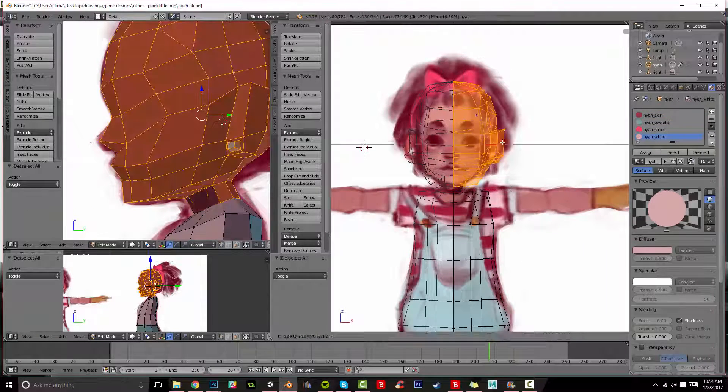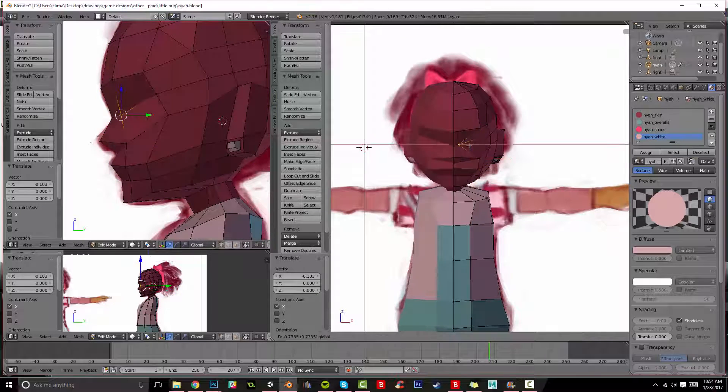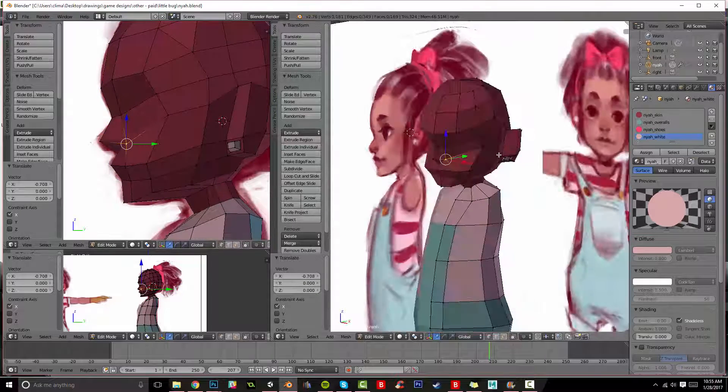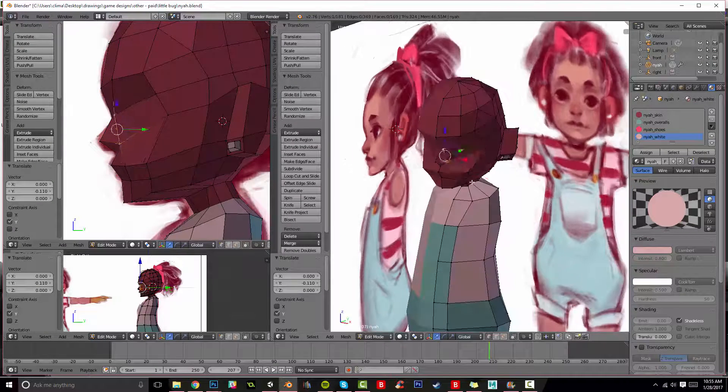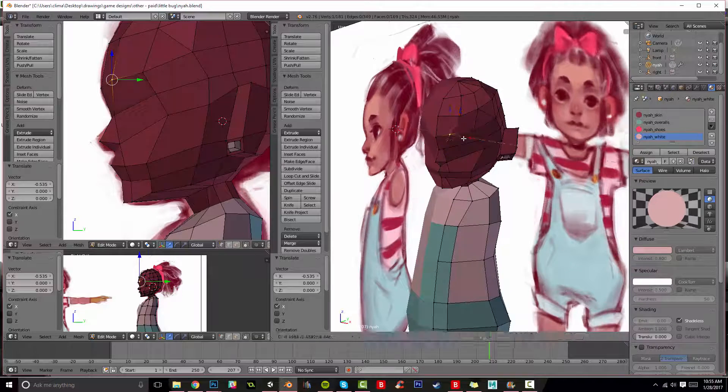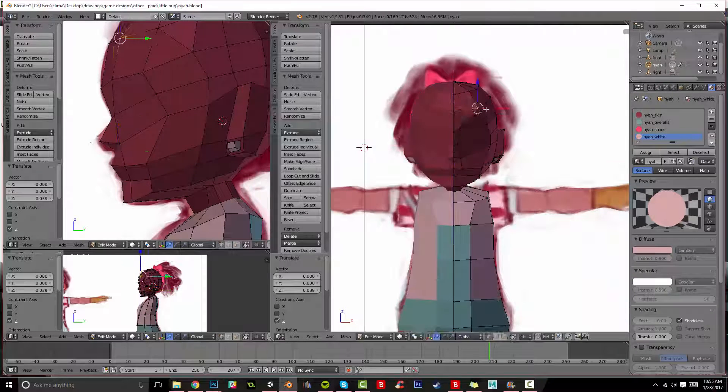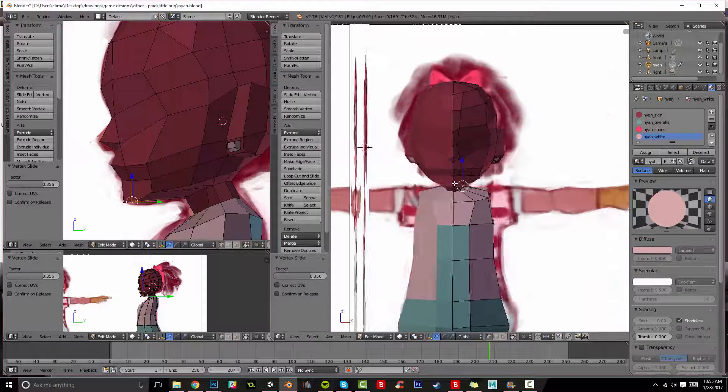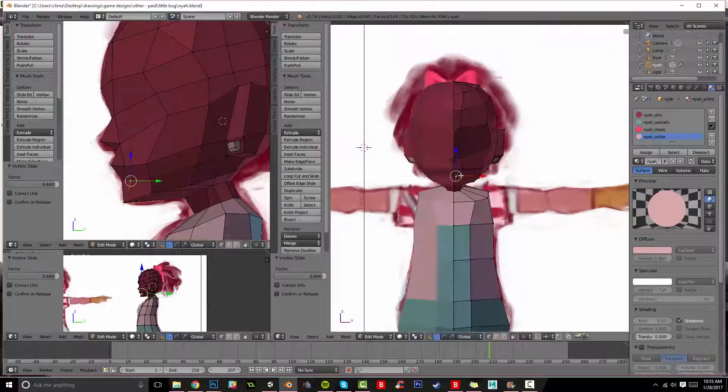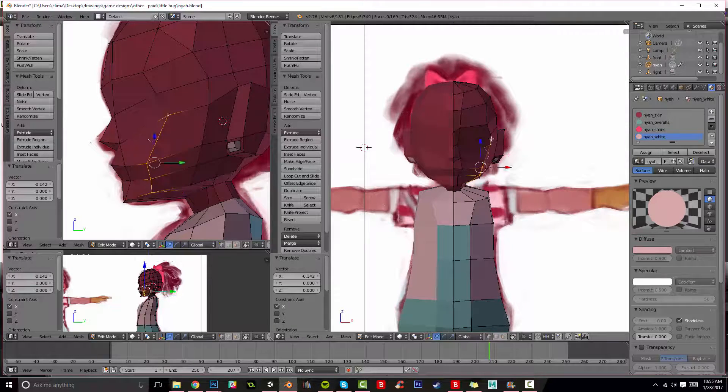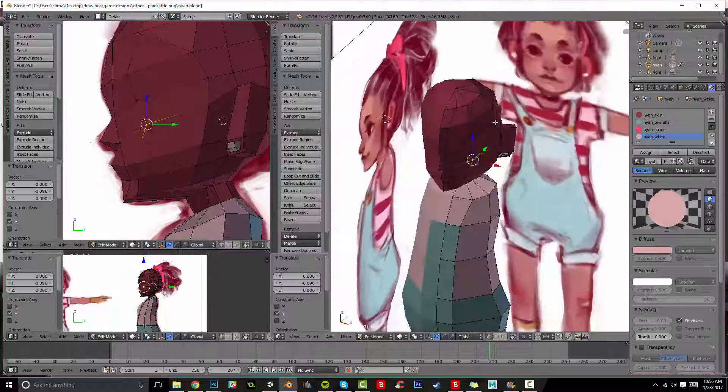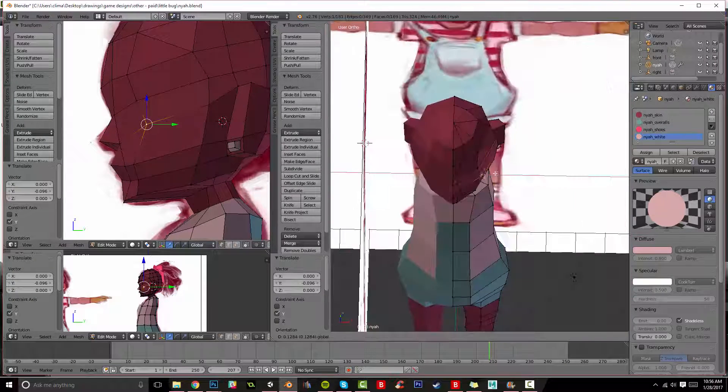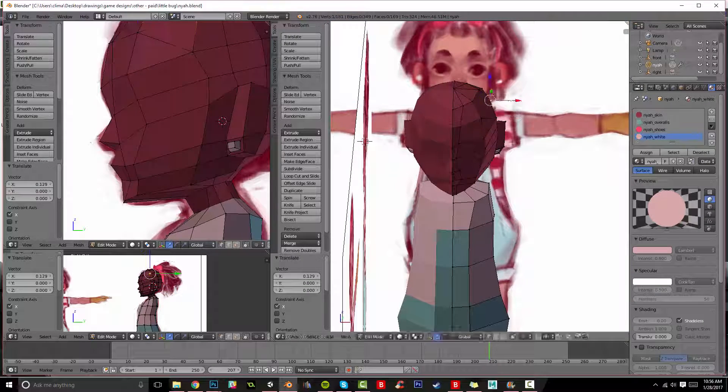There are others who have better tutorials on facial rigs than I do, but I think this will be a good start, and I will also link to those other ones so you can get as much help as you need. In mine, I'm mostly focused on matching the facial structure of a real human being.